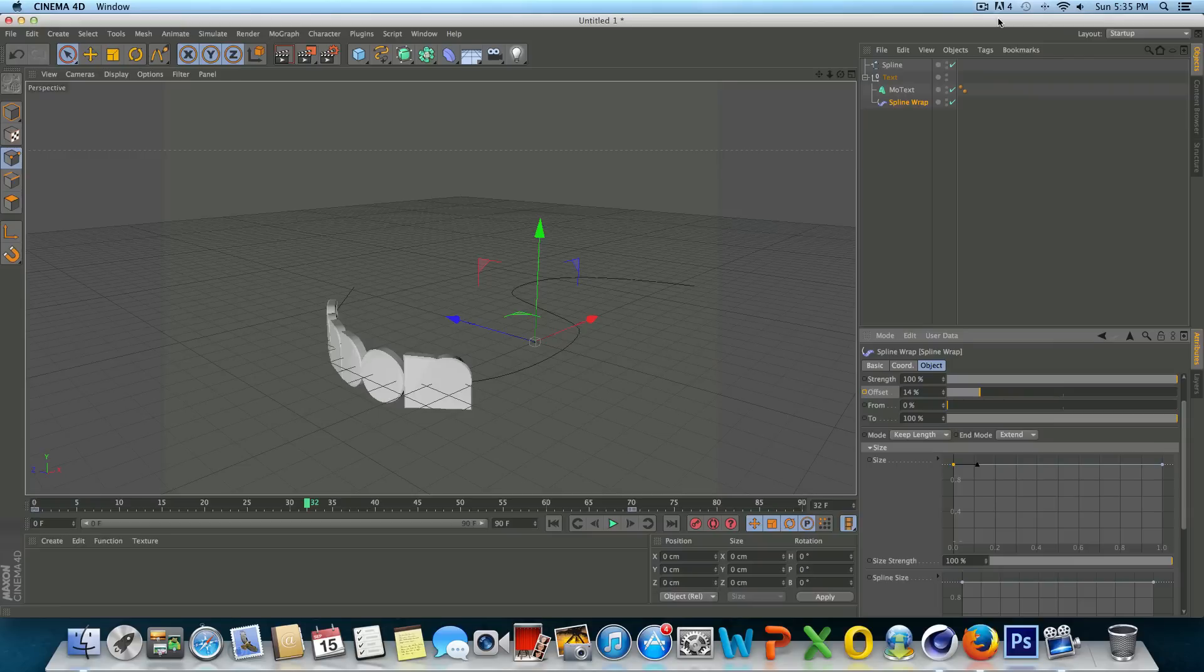I'm back today with another tutorial. Today we're going to be talking about spline wrapping in Cinema 4D.